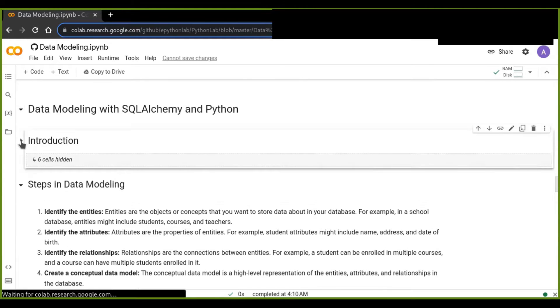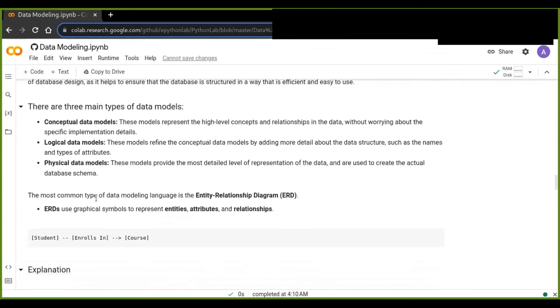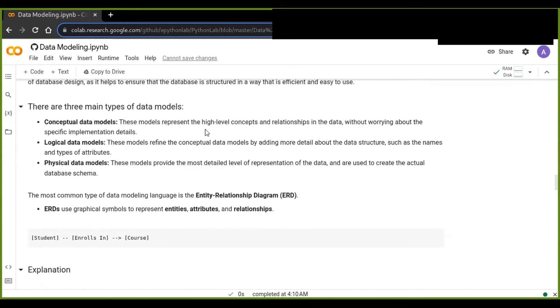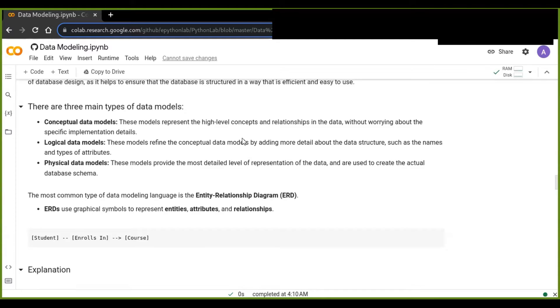The first one is conceptual data modeling. This model represents the high-level concepts and relationships in the data without worrying about the specific implementation details.